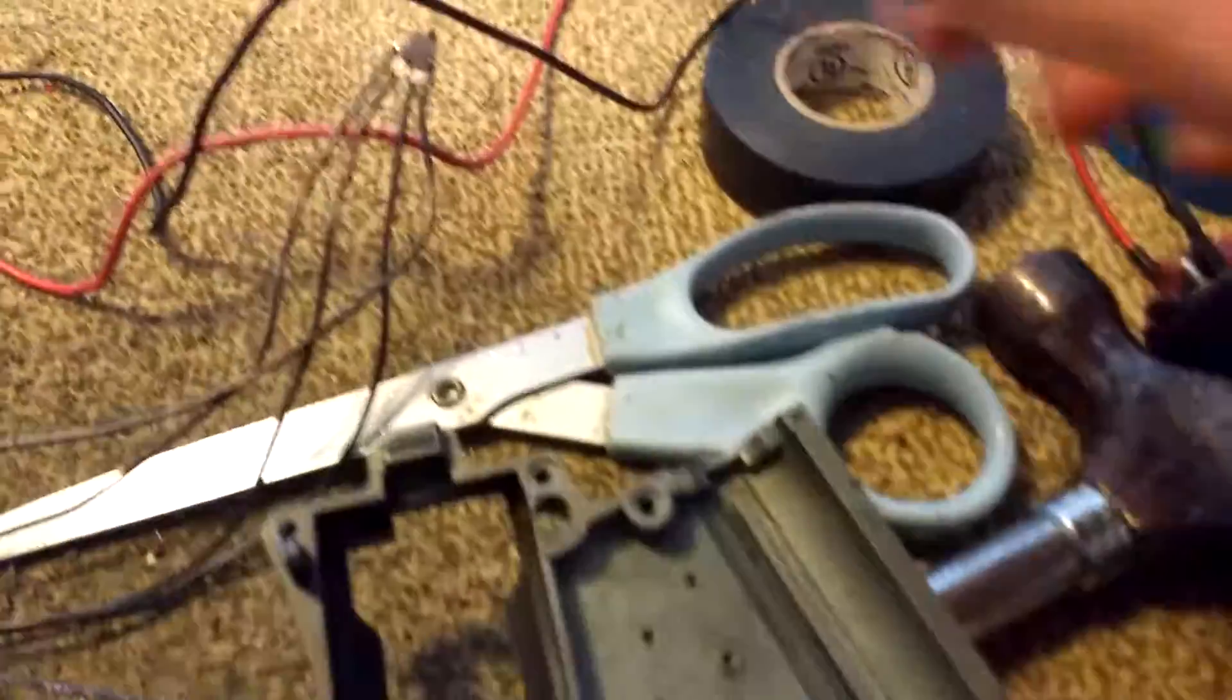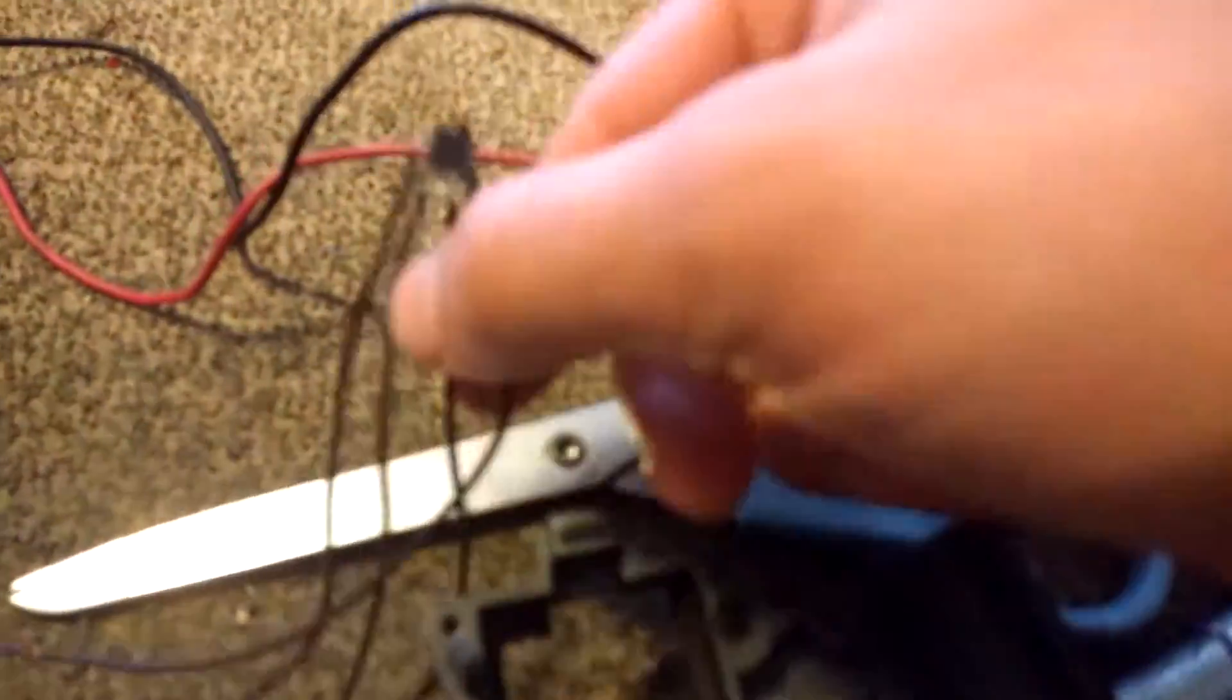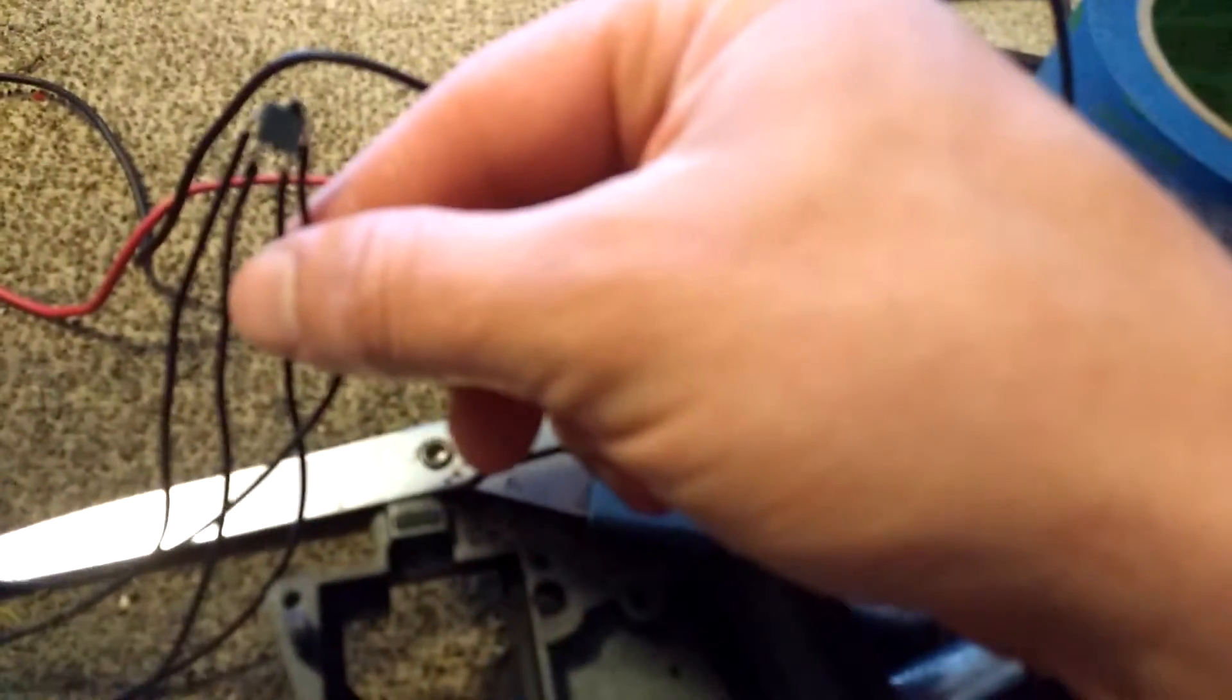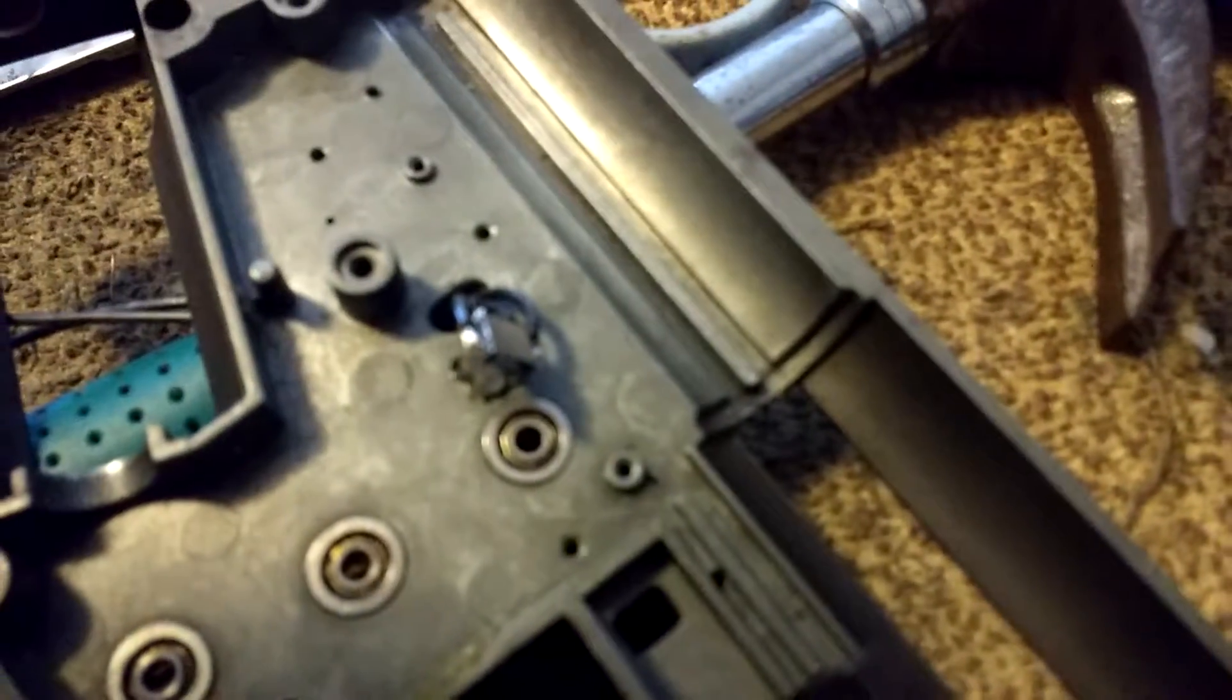I have the individual switches running through the wiring there. Here's the trigger control. There's the cutoff.